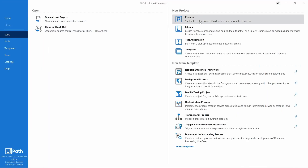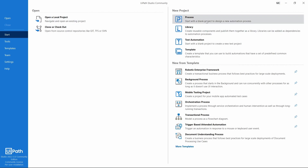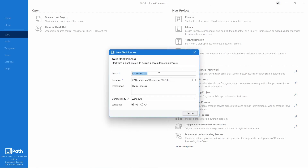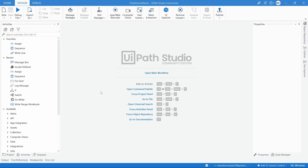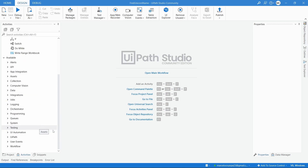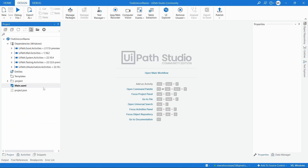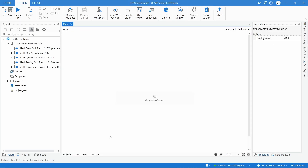Let's get started by creating a new project. We'll create a new process by clicking on Process, and define the process name as 'Find Unicorn Name'. Let's create the process. Our project is created, so to develop it let's open our main workflow by clicking on Open Main Workflow — this is where we'll develop our automation.